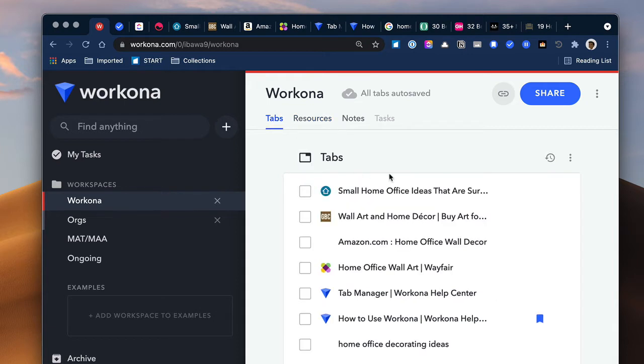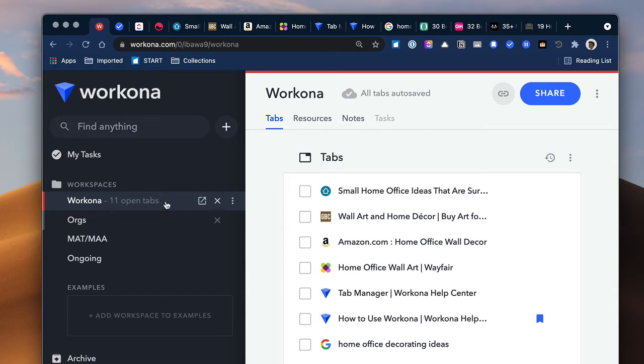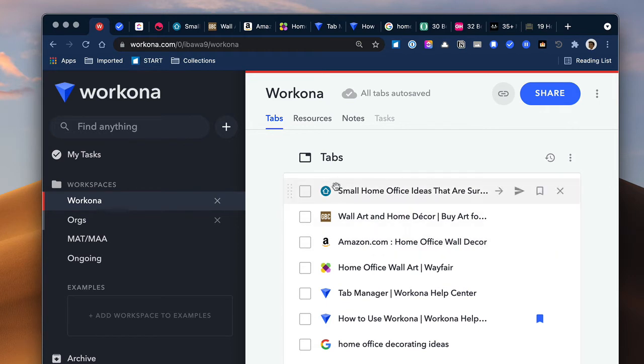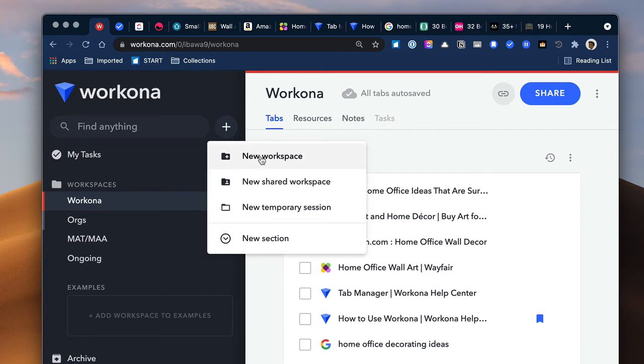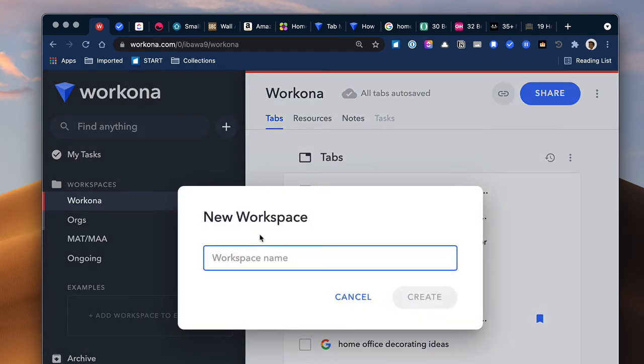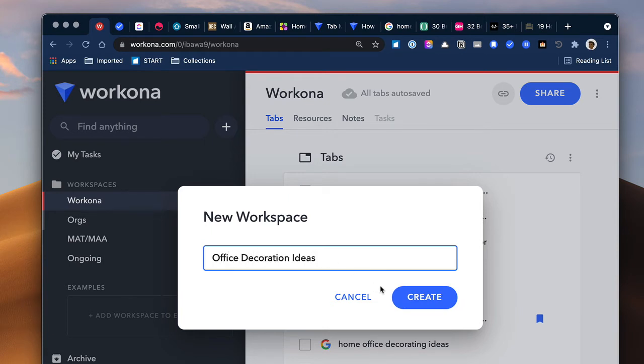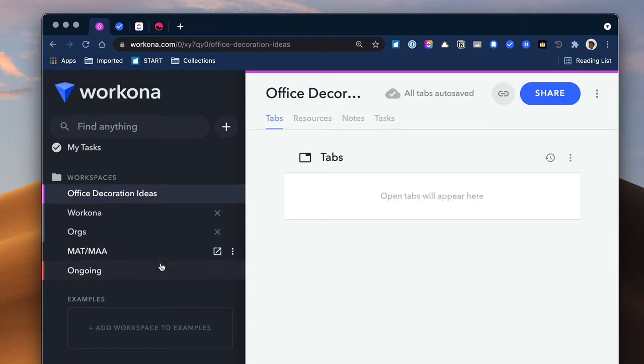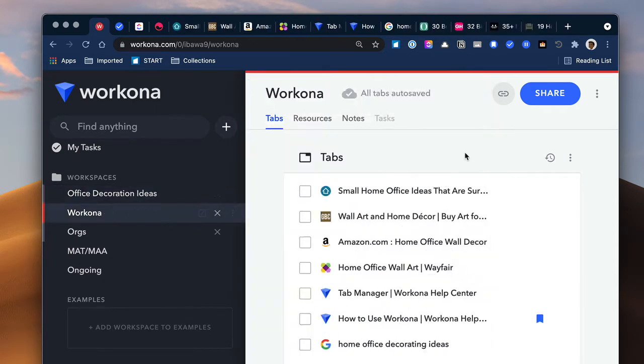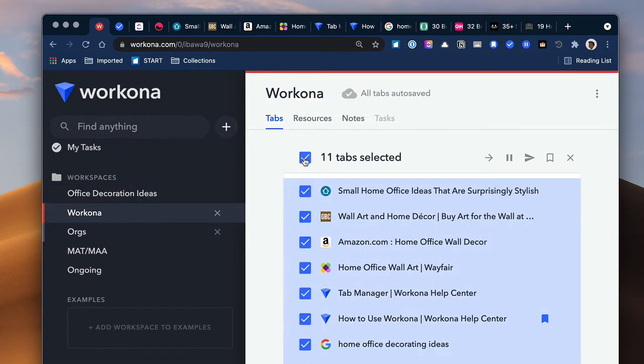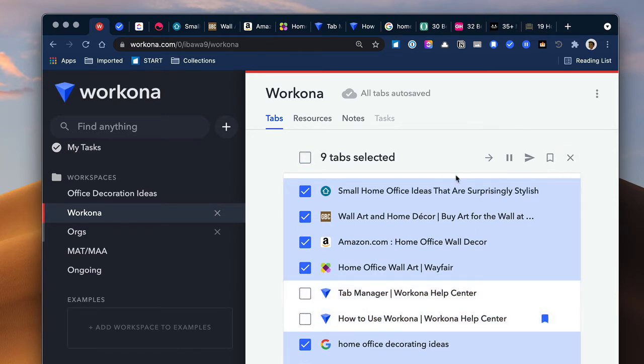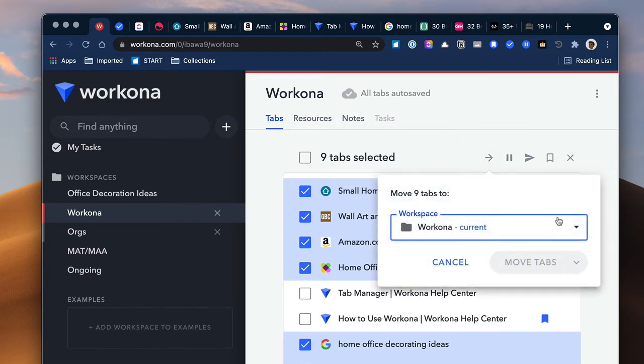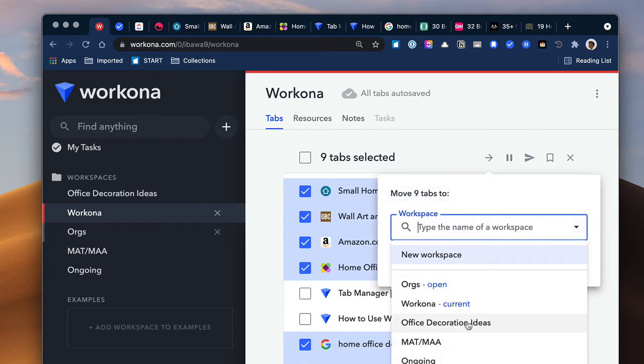Now when it says tabs here, basically I opened up a whole bunch of tabs about home office decoration, right? And so I was in that space when I opened these up. That's why they're showing here. But what I'm going to do is move these tabs to a new workspace. So I'm going to click here and create a new workspace and say office decoration ideas.